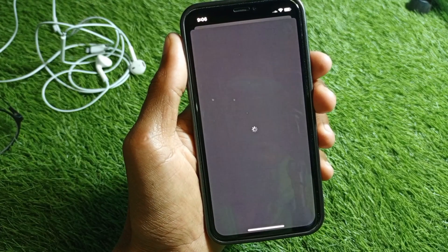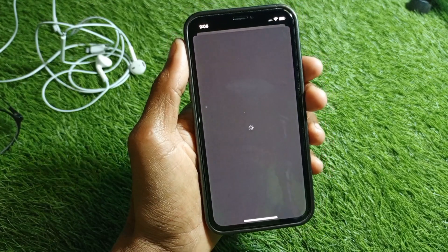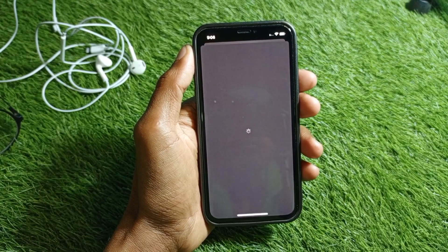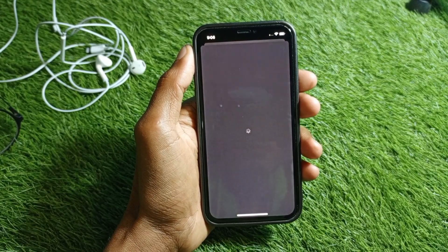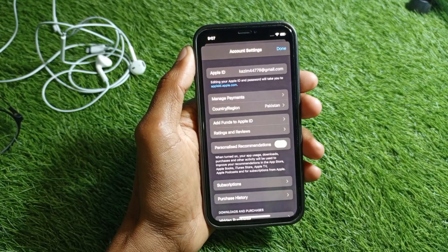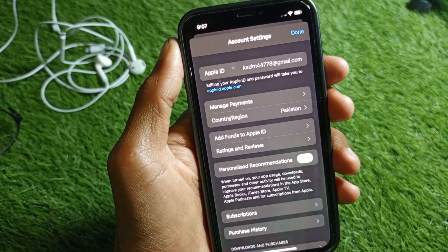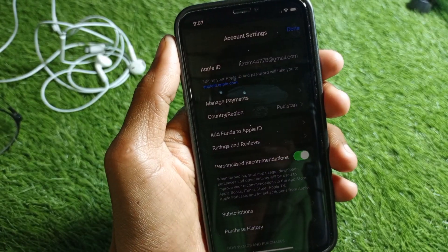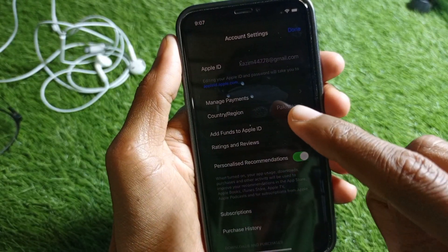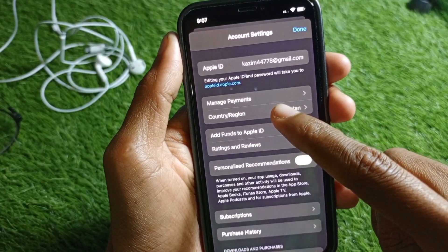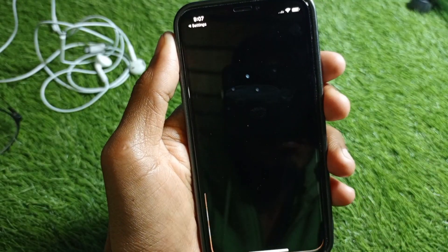A new page will open and load. Once it finishes loading, you'll see a new interface. Find and tap on Country and Region.